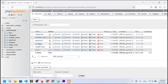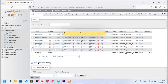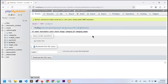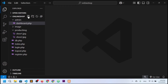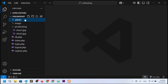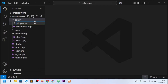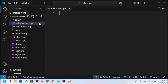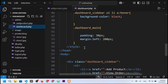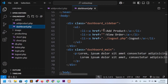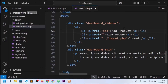In this video we will work with products — admin can add products. First, I'm going to complete the design part for the add product page. We'll create a file in the admin folder called add_product.php. We'll go to the dashboard where the sidebar has an 'Add Product' link, and I'll give it a reference to add_product.php.